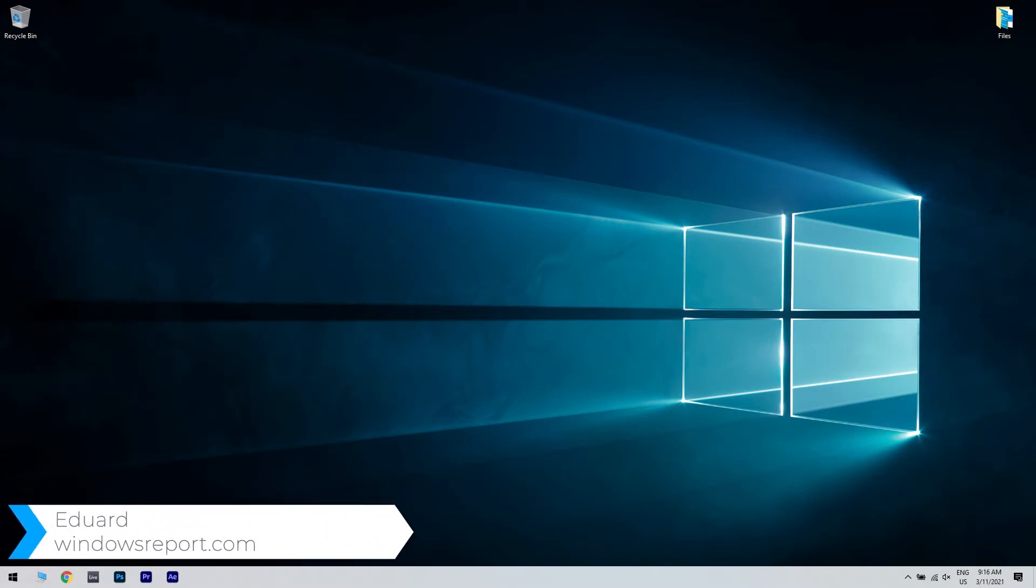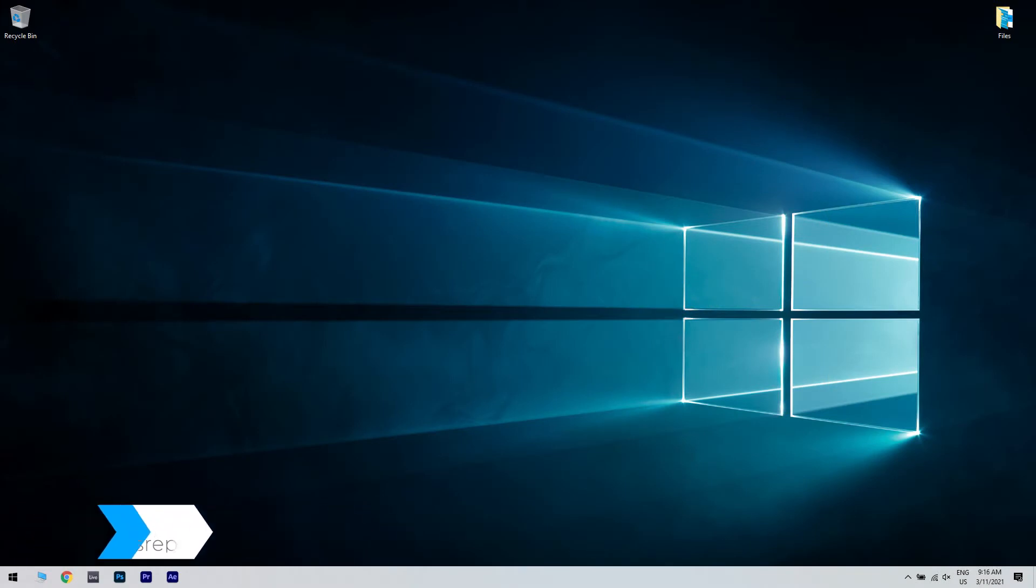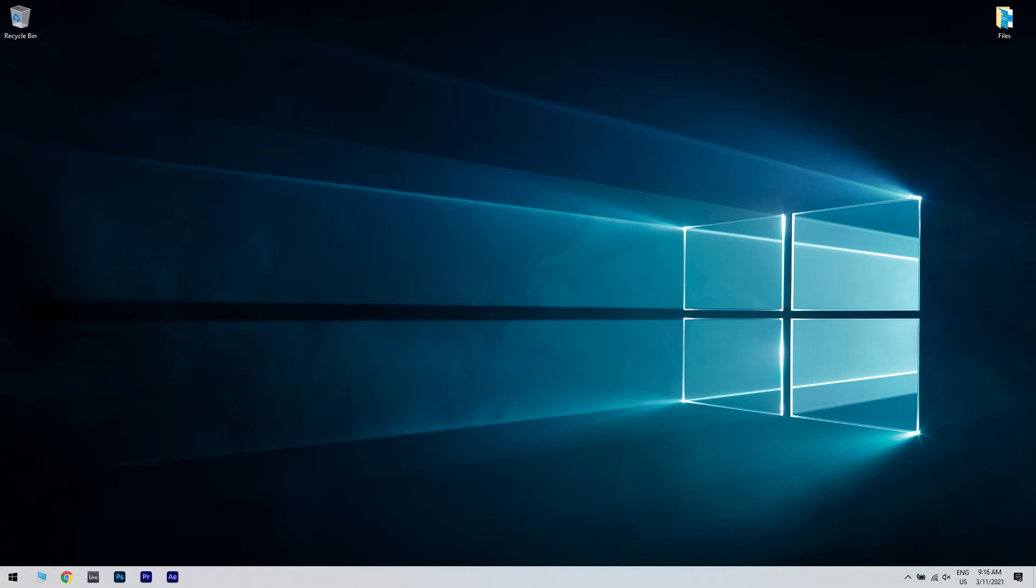Hello, I'm Edward and welcome to WindowsReport.com. In this video, I will show you how to fix the error 0x800701E3 in Windows 10.